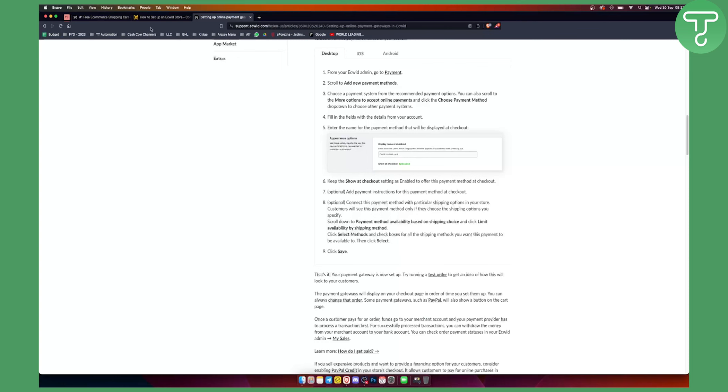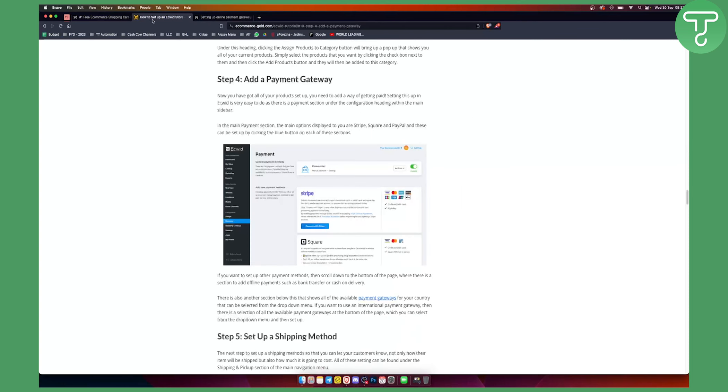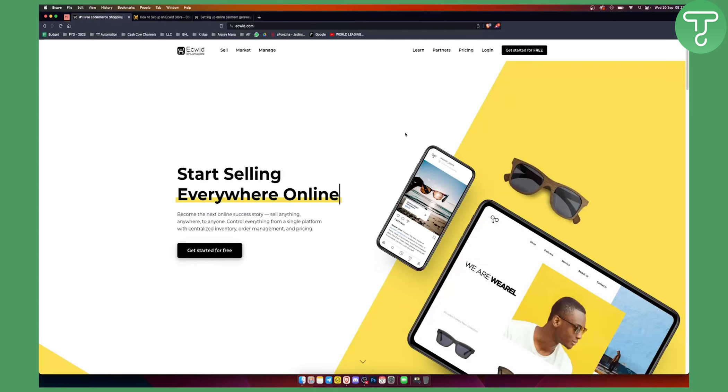That's pretty much how to set up an Ecwid store and how to set up a payment gateway more specifically. If you have any questions or comments that are specific, definitely comment down below. We will see you in the next video.